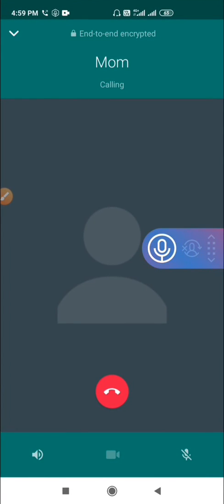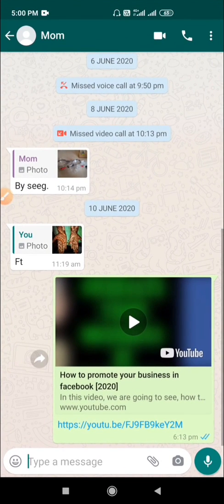If you want to stop recording, you just need to click on this recording label. Now, I disconnect the call.